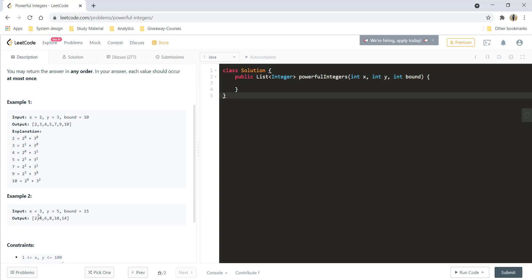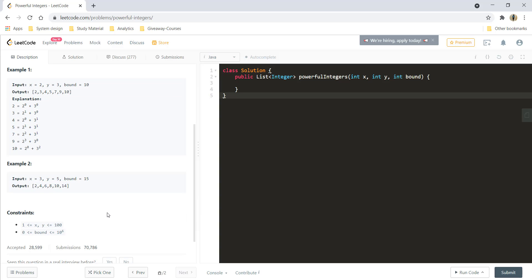Similarly, with x equal to 3 and y equal to 5, we get those integers as output. Let's see this question more deeply and how we can solve this problem.